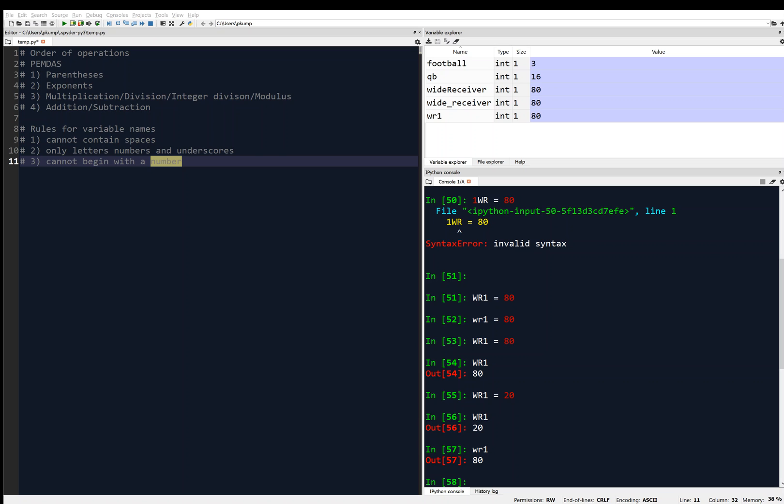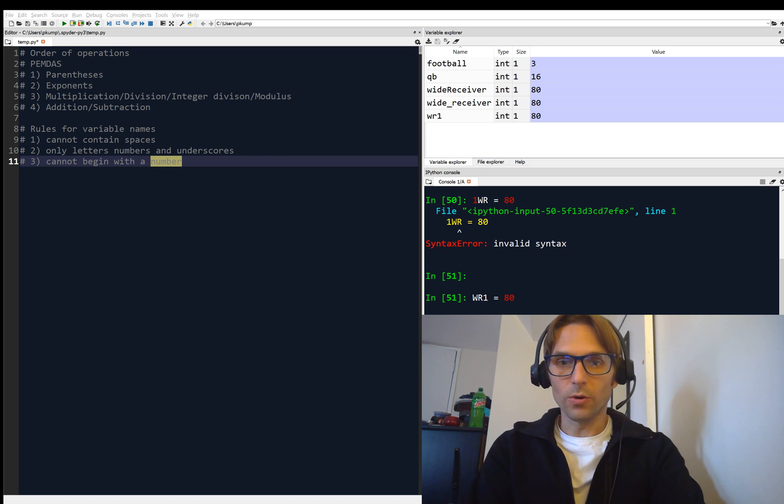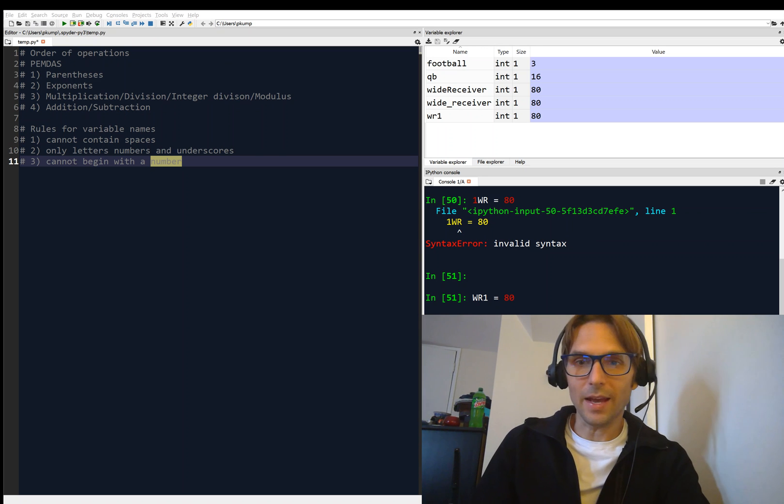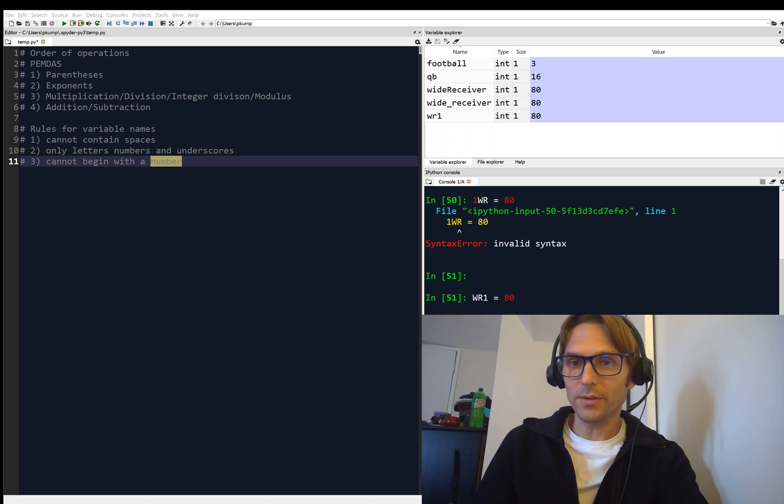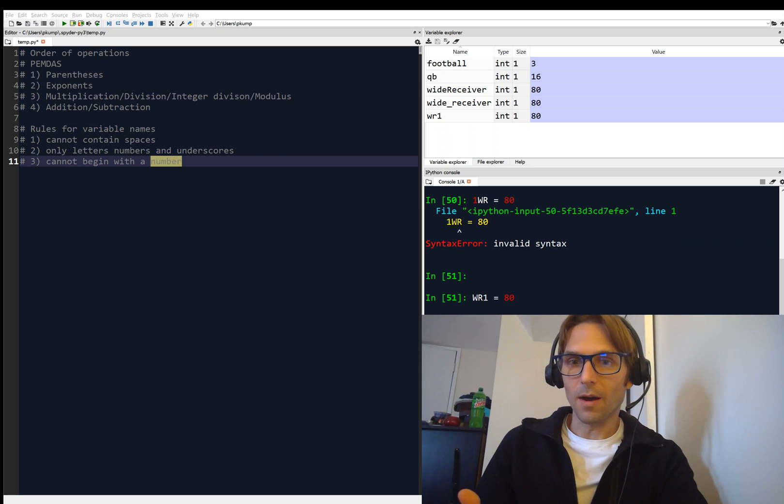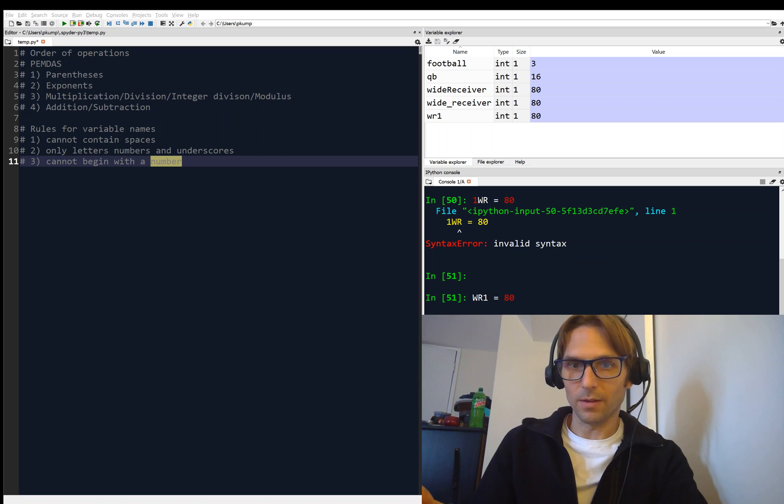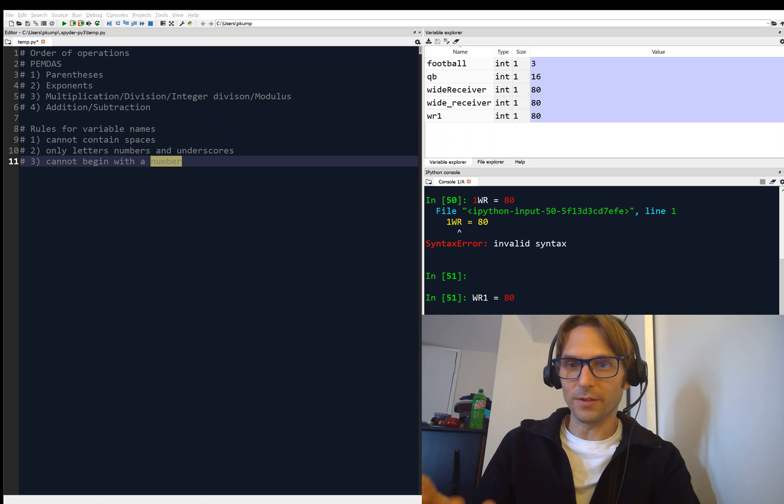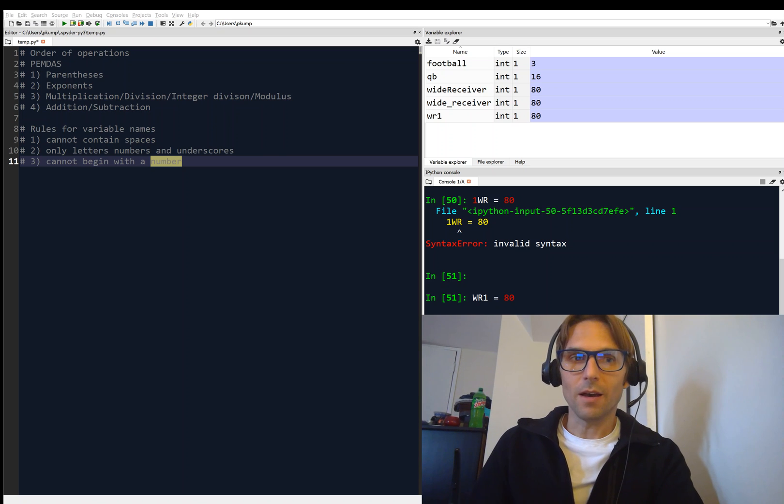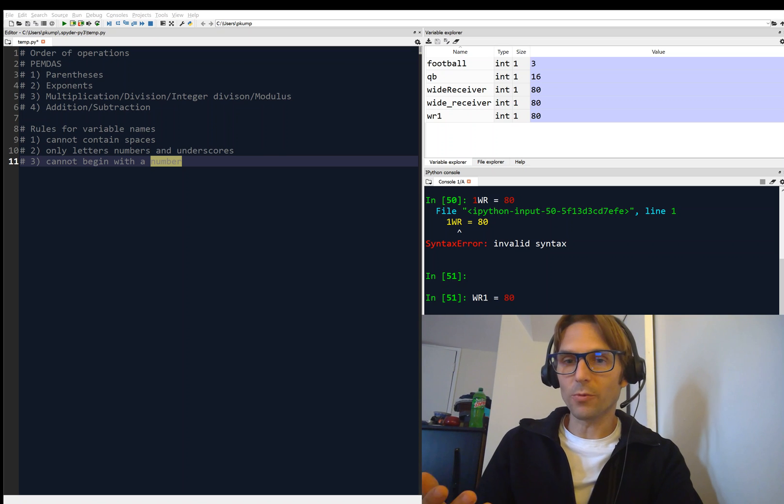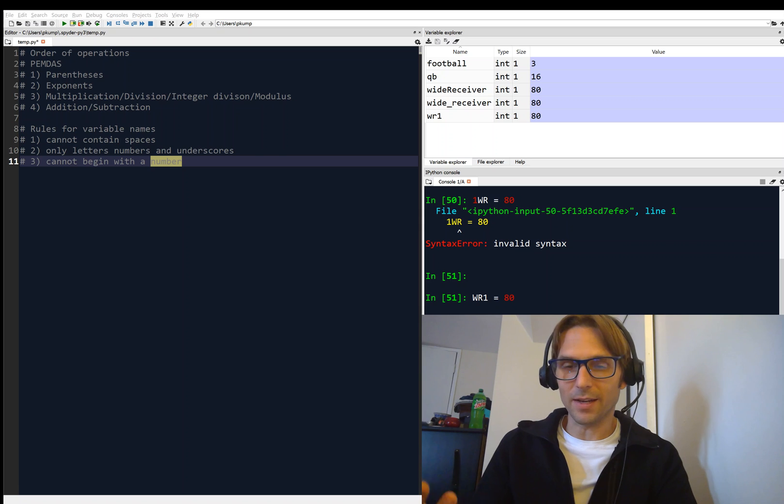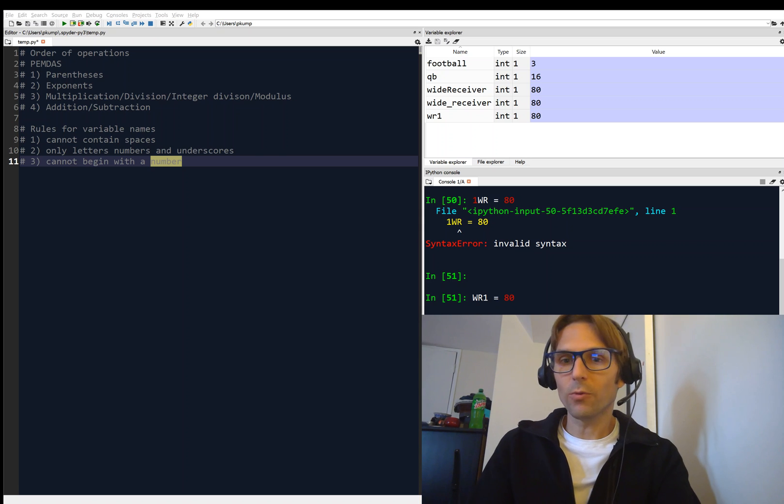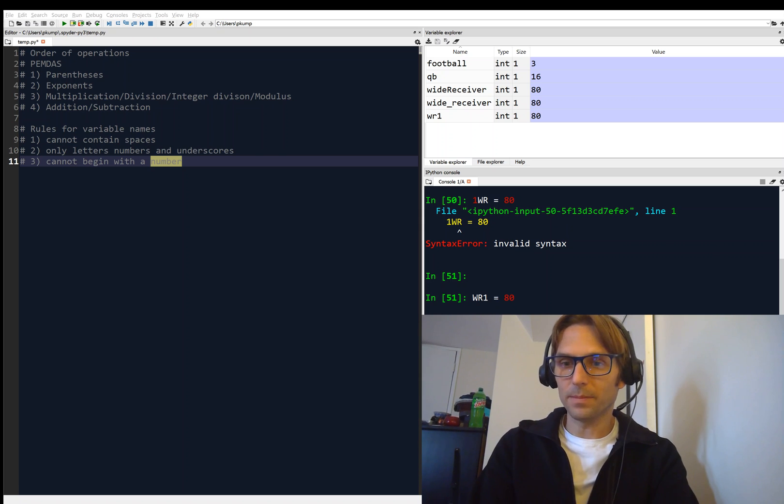Alright, in the next video, we're going to look at different types of variables, like numbers, as we've been using, decimals. Decimals and integers are different types of numbers, but also we can have characters and strings. All of our data is not going to be numerical, certainly not. So we're going to look at that in the next video. I'll see you then.